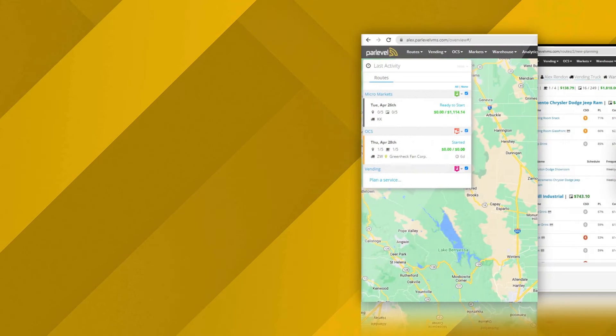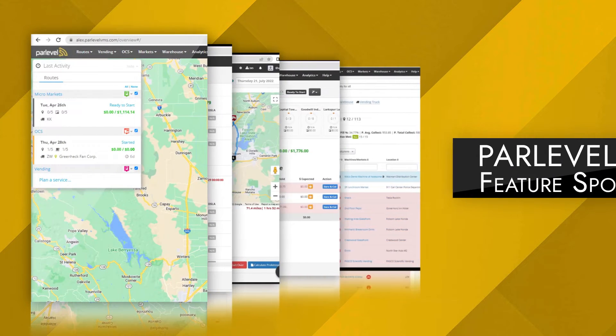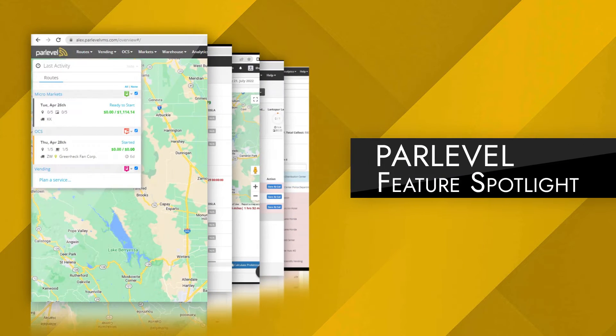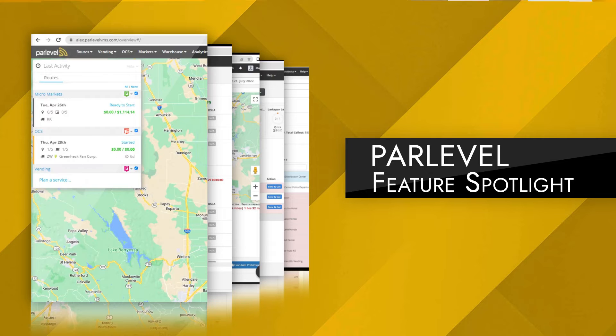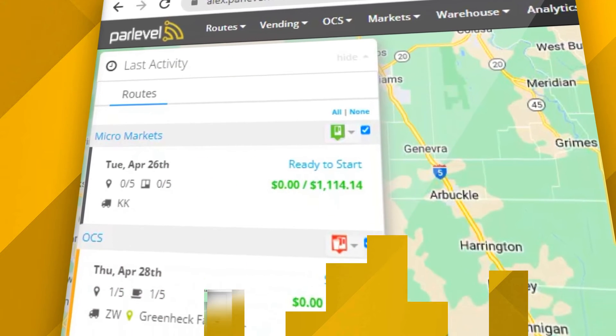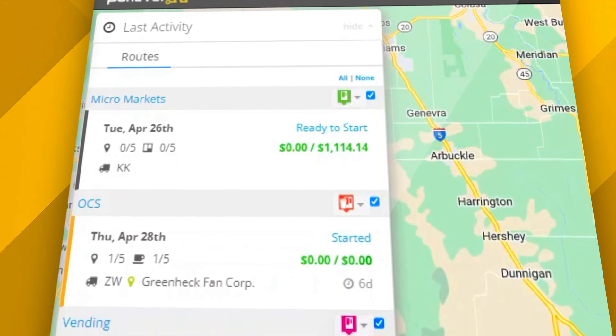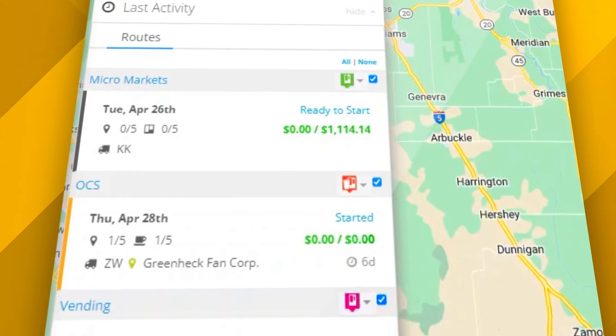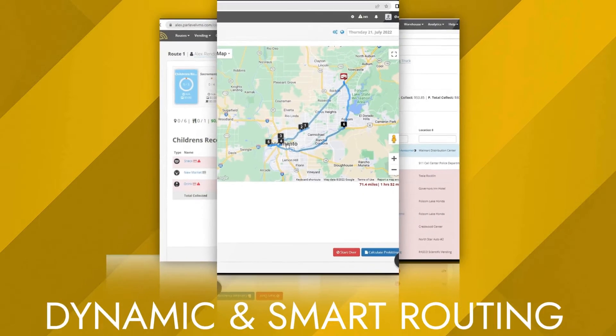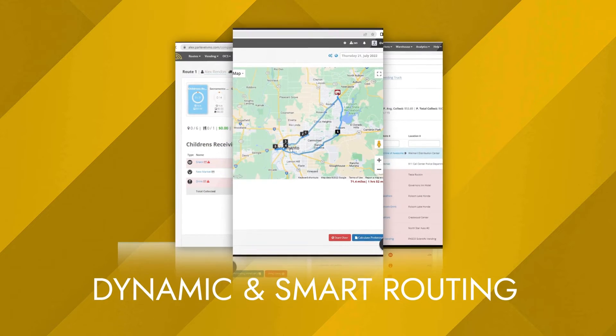Welcome to ParLevel's Feature Spotlight video series, where we highlight popular and powerful features inside ParLevel's suite of unattended technology tools. Today, we're taking a look at our dynamic routing and smart routing features.